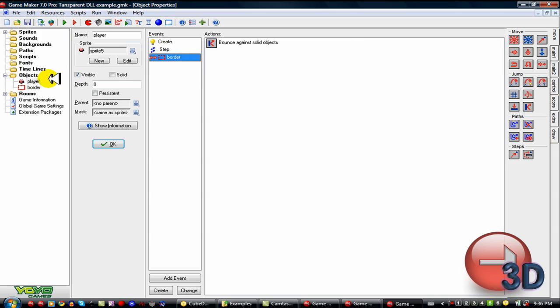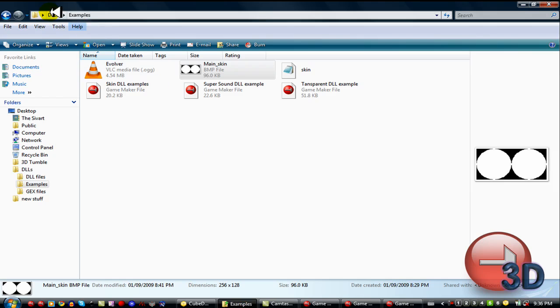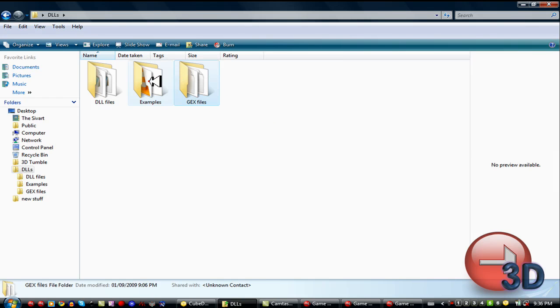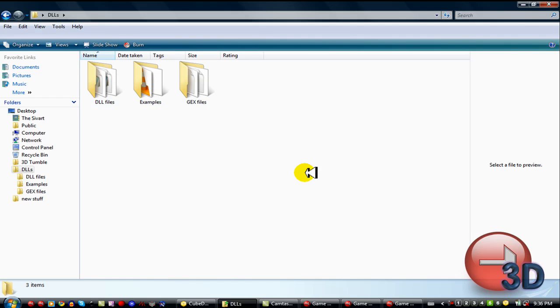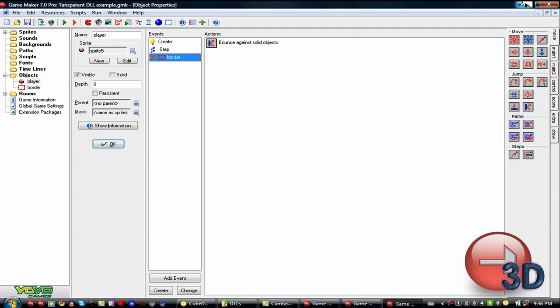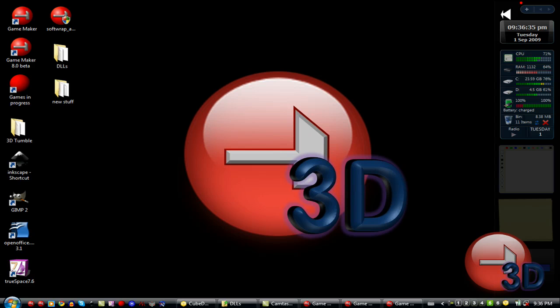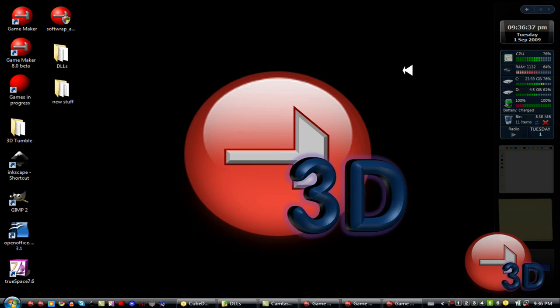That's all that one is. It's very, very, very easy. I will be giving you this whole file. It contains the gex files, the examples, and the DLL files, just in case you want those. That is all I have to show you for this GameMaker tutorial. I hope you enjoyed it. Goodbye.